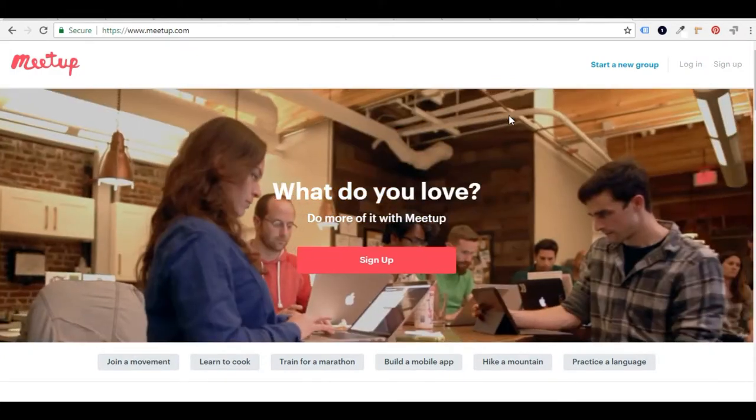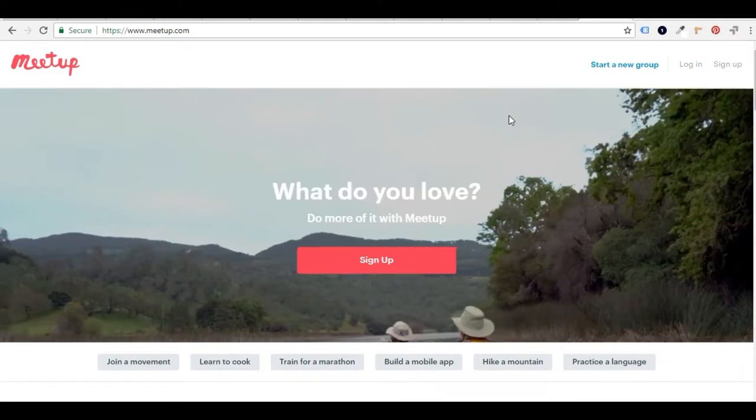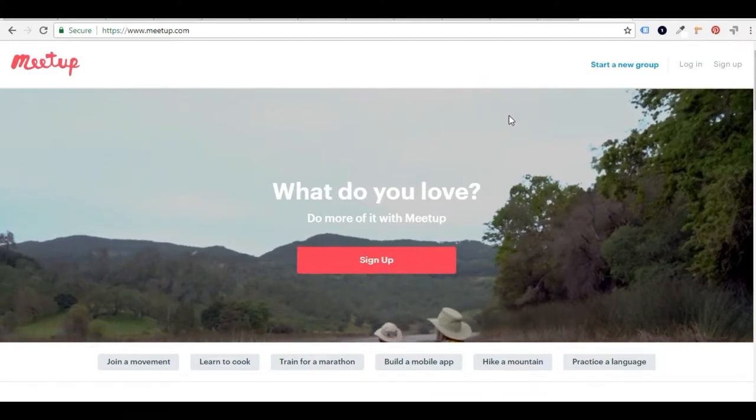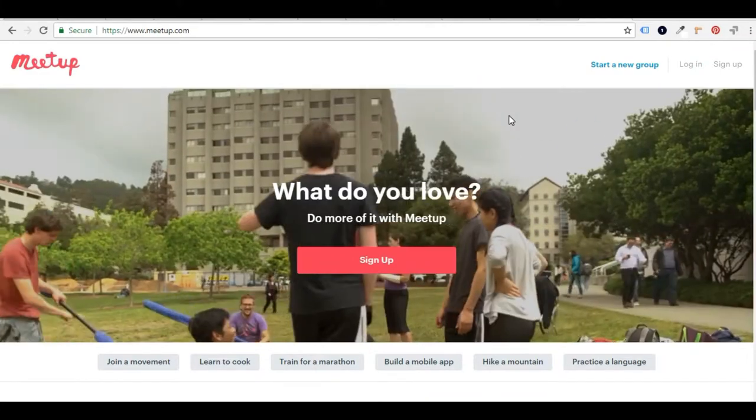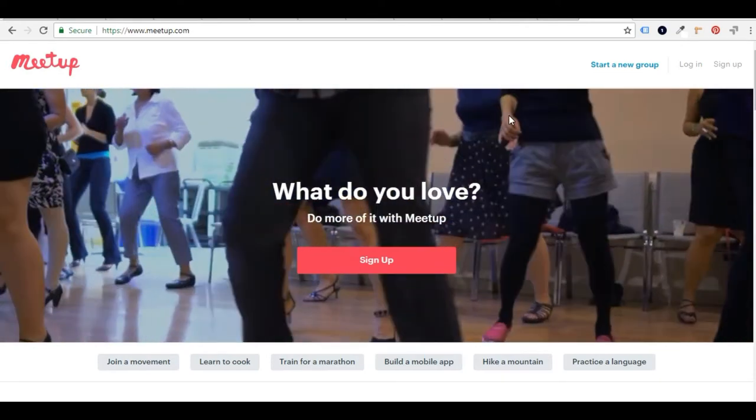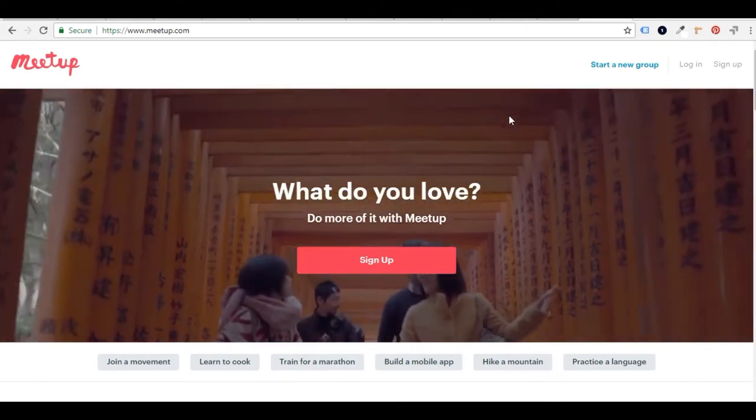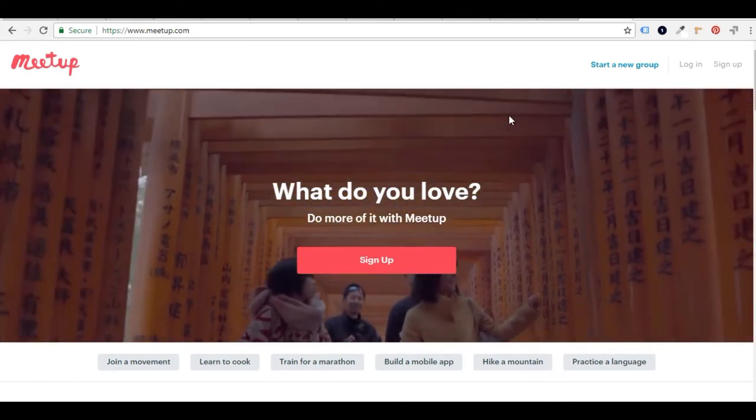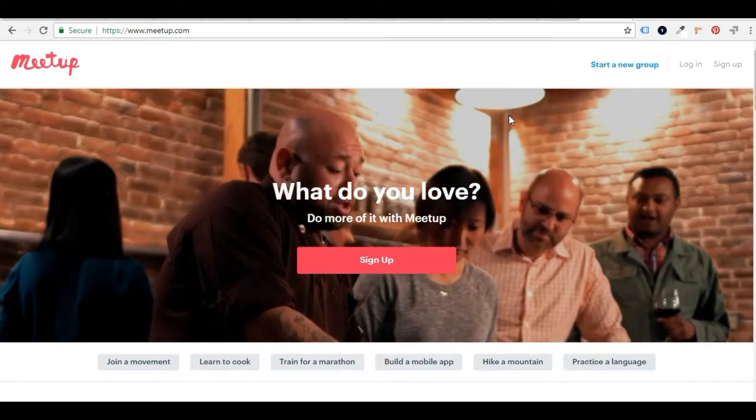So whether you're planning ahead for retirement or you've already retired, Meetup.com is a great resource for activities and to meet people who are doing things that you like to do.